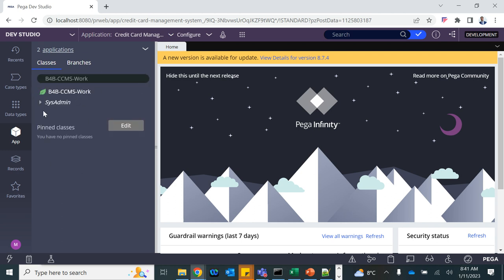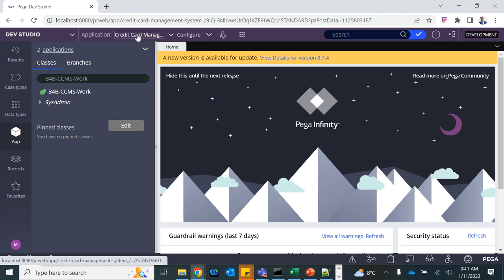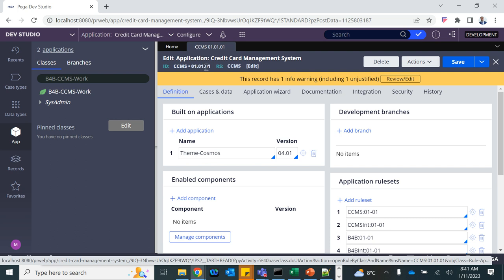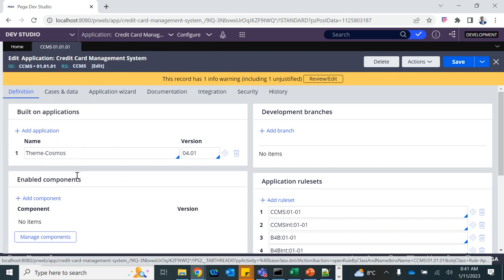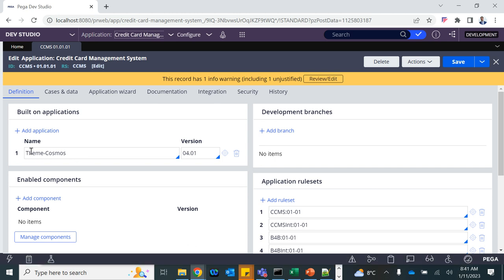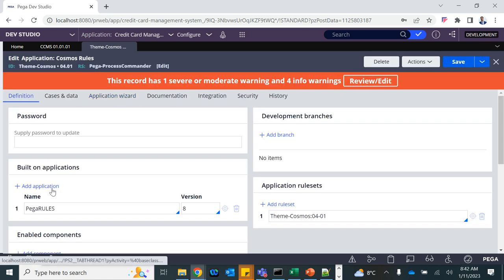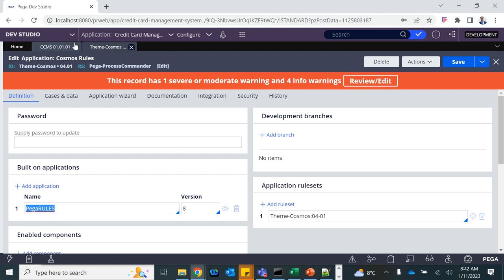We will come back to this when we add case types and workflows. If you open the definition of your application — Credit Card Management System version 1 — you can see that we selected Theme Cosmos for the UI architecture. Our application is built on top of Theme Cosmos, Theme Cosmos is built on Pega Platform (Pega Rules). So our application directly uses the features of both Theme Cosmos and Pega Rules.